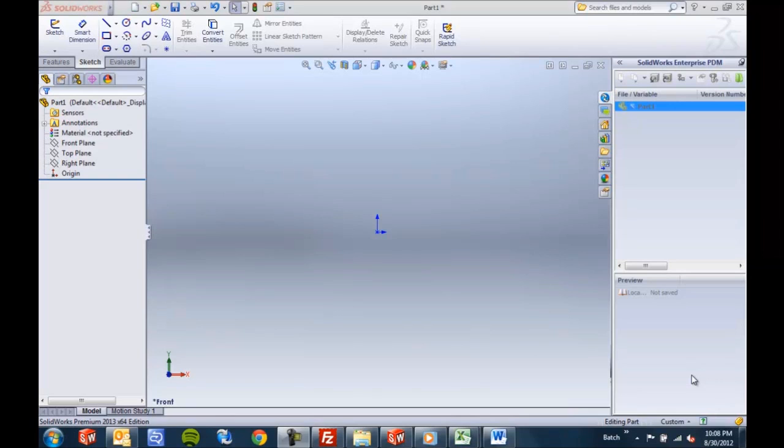Hello again and thanks for watching. This is another SOLIDWORKS 2013 Quick Tips video from GoEngineer. My name is Joe Catrona. I'm an Applications Engineer here at GoEngineer.